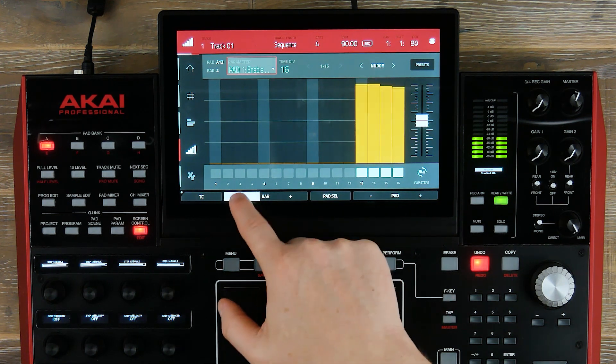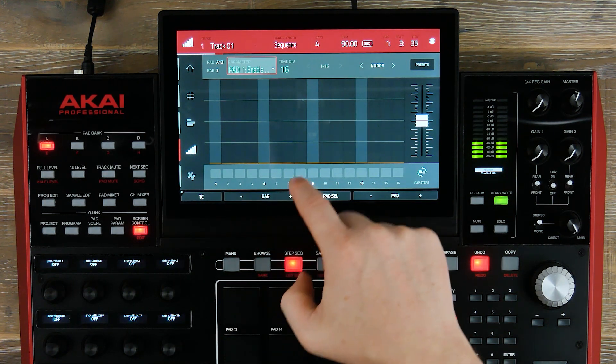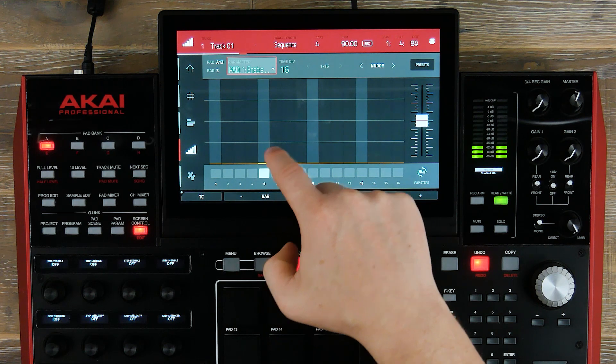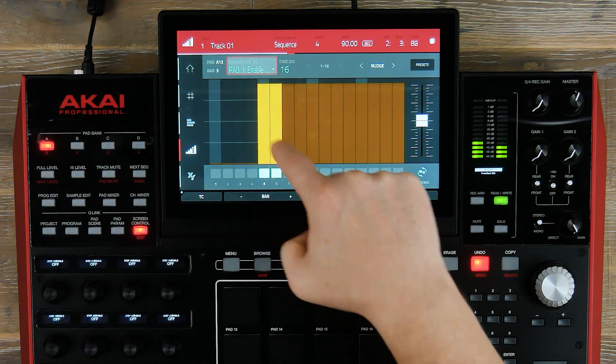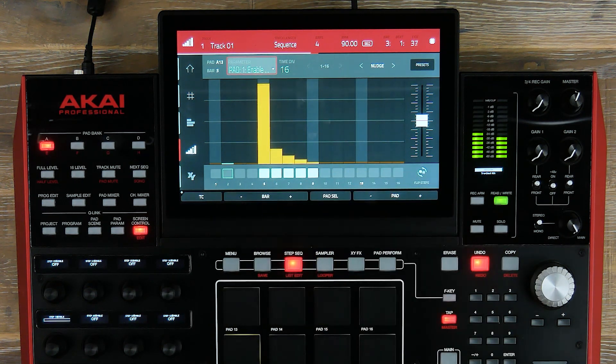Now let's add the same effect onto bar 3 — bring up our values and then bring it out.